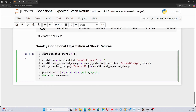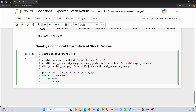Since 5% is the final value, we will say the conditional is true if the previous week change is greater than or equal to 5.